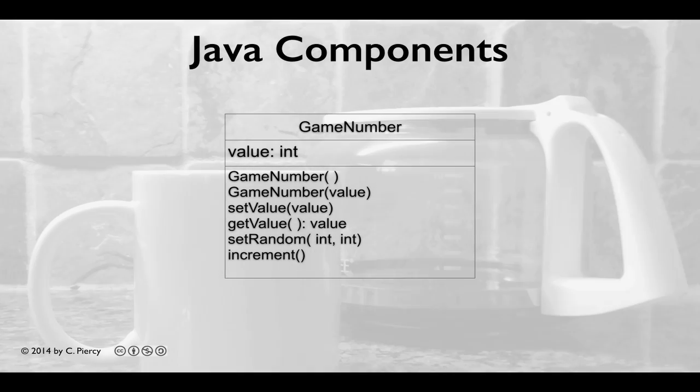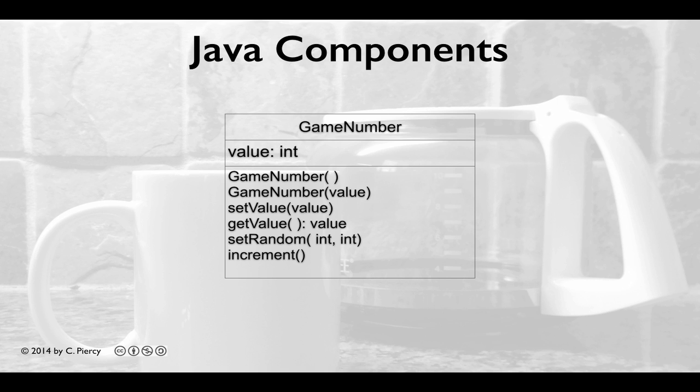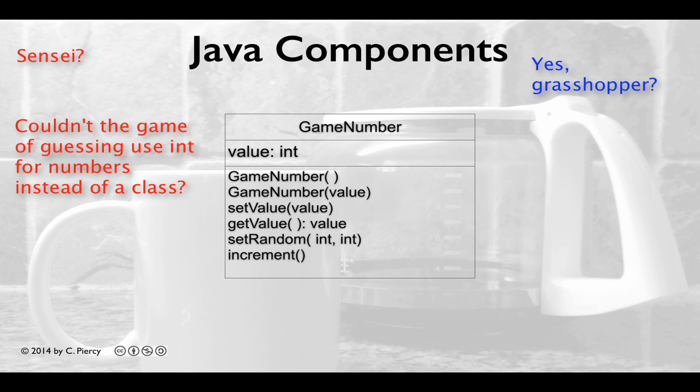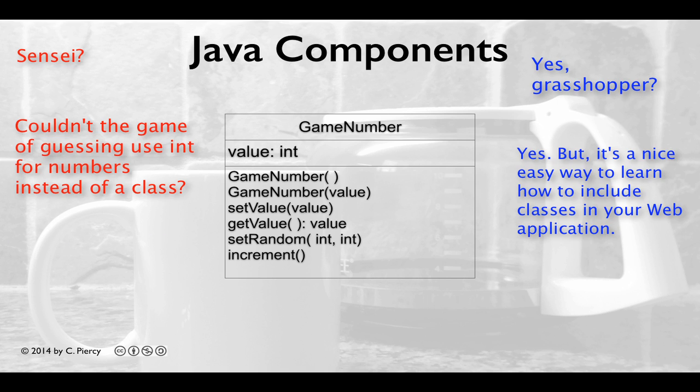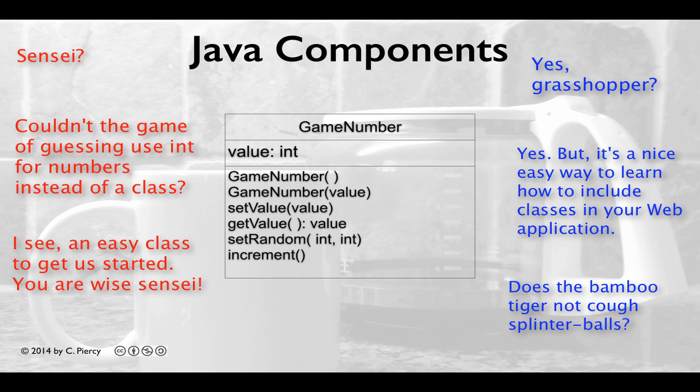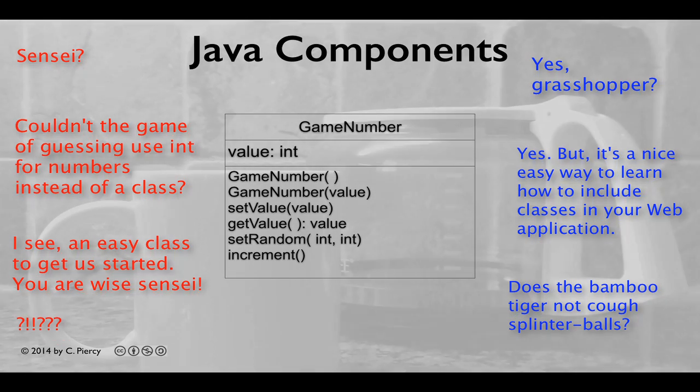For our model, we'll include one Java class called Game Number. Some of you may be thinking this is not necessary for our guessing game, and I would have to say, you're correct. The only reason I'm including it is so I can teach you how to add Java classes in a simple way to a dynamic web application.